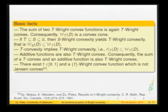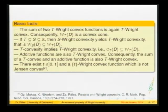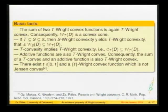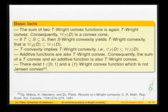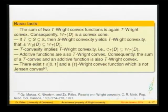The class of T-right-convex functions differs substantially from T-convex functions. In fact, for every non-algebraic T in (0,1), there exists a T-right-convex function which is not Jensen convex — it is even strictly Jensen concave. This means it is not true that T-right-convex functions are always a subclass of Jensen convex functions, unlike the situation for T-convex functions.